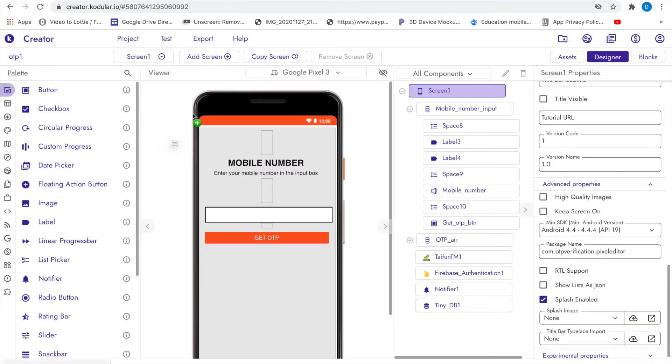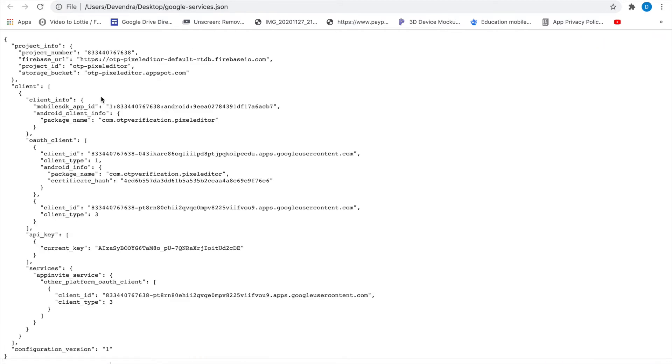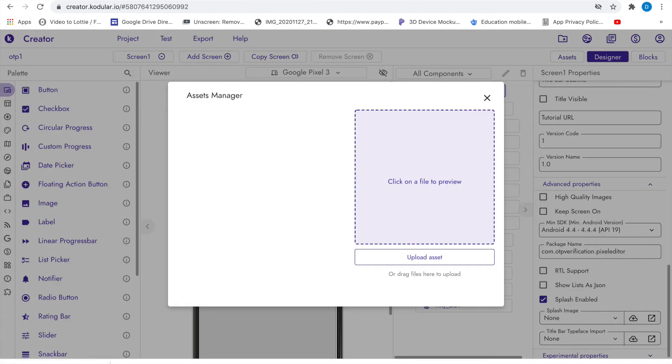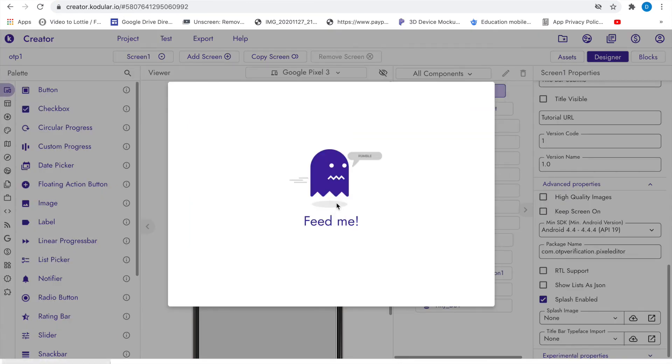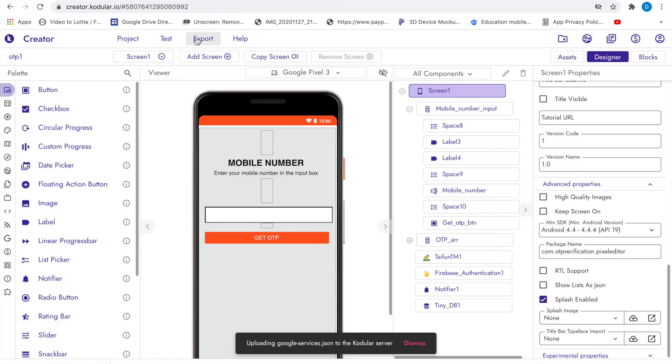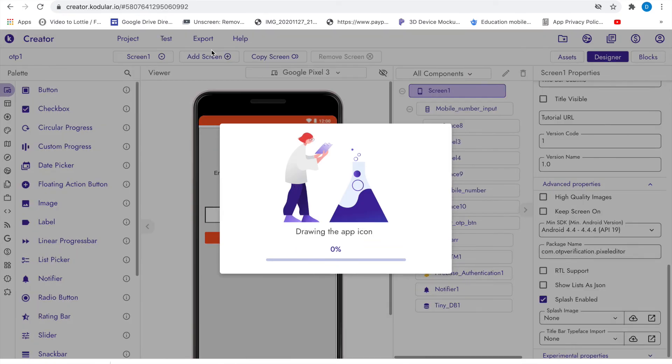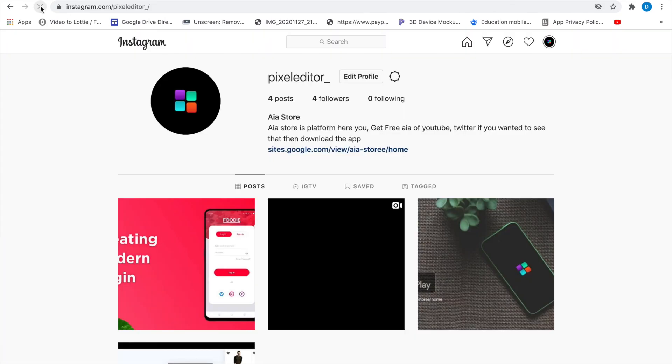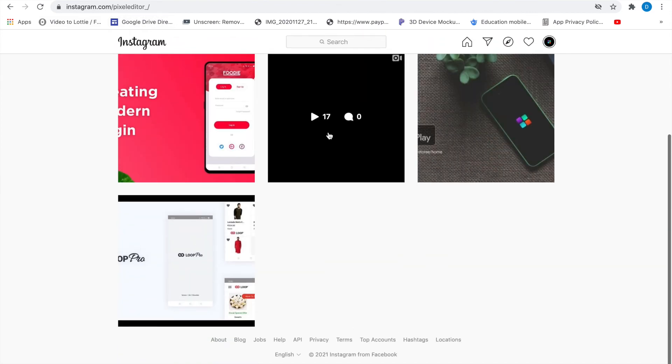Open this JSON so you can see this URL was missing in your previous JSON. That's why your app was not exporting. So let's import this JSON on Kodular. Now this problem has been solved. I am exporting the app. You can see app successfully exported.